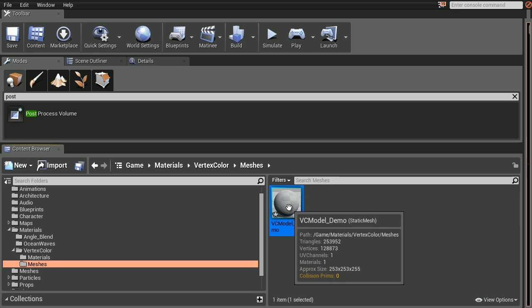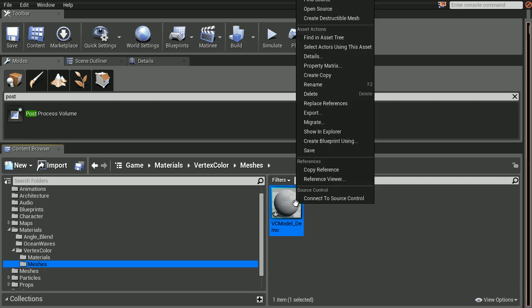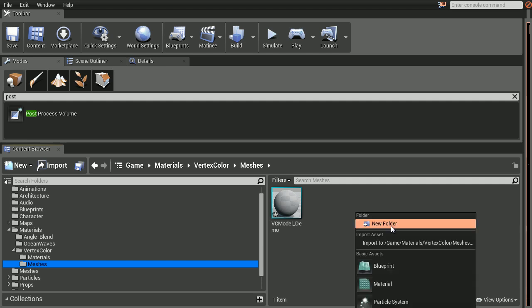Here I've imported the mesh. Now as a quick side note, if you ever want to make changes to your vertex color information, you can't simply right click on the object and choose reimport. What you need to do is right click and import the model again into the engine, and under the advanced drop down menu, you need to choose reimport vertex colors.